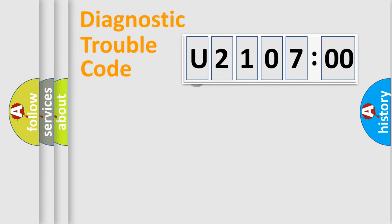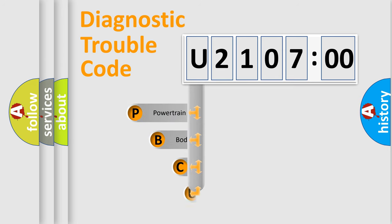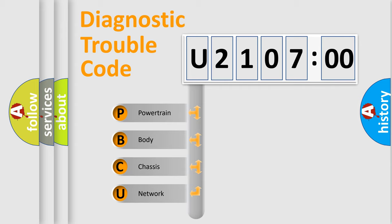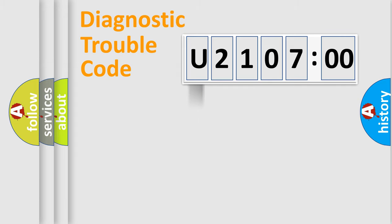First, let's look at the history of diagnostic fault code composition according to the OBD2 protocol, which is unified for all automakers since 2000. We divide the electric system of the automobile into four basic units: Powertrain, Body, Chassis, and Network.